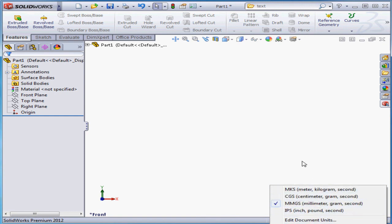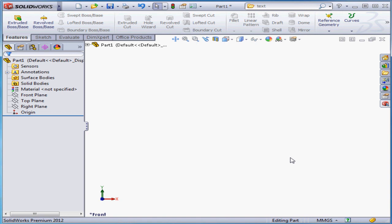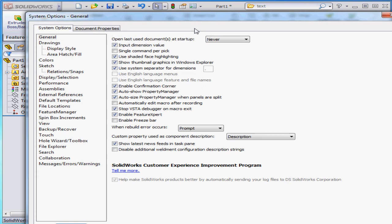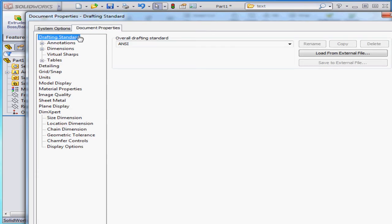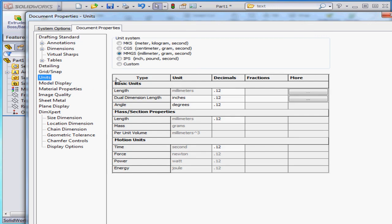You can still change the units from the Options window. Let's open that so I can show you where. Here we've got two tabs: System Options and Document Properties. Let's go to Document Properties. Scroll down to the Units branch. Currently, we've got millimeters, grams, and seconds selected as our default units of measurement in our documents. I'll be talking about both these tabs in greater detail just in a little bit.